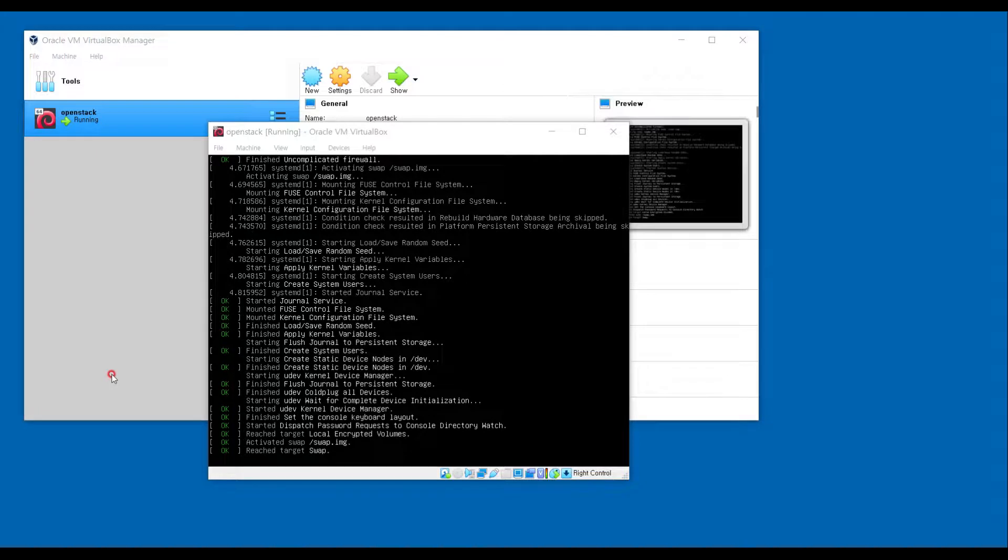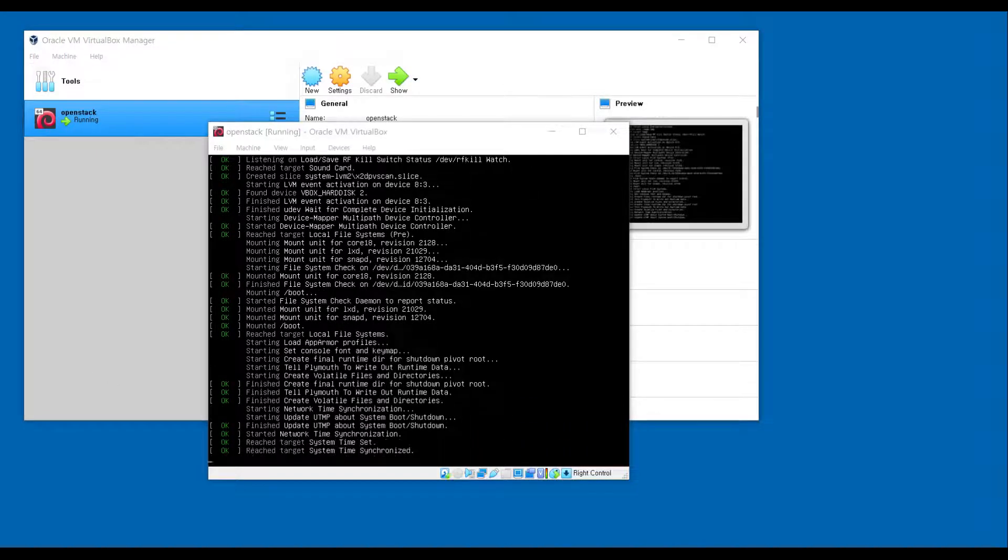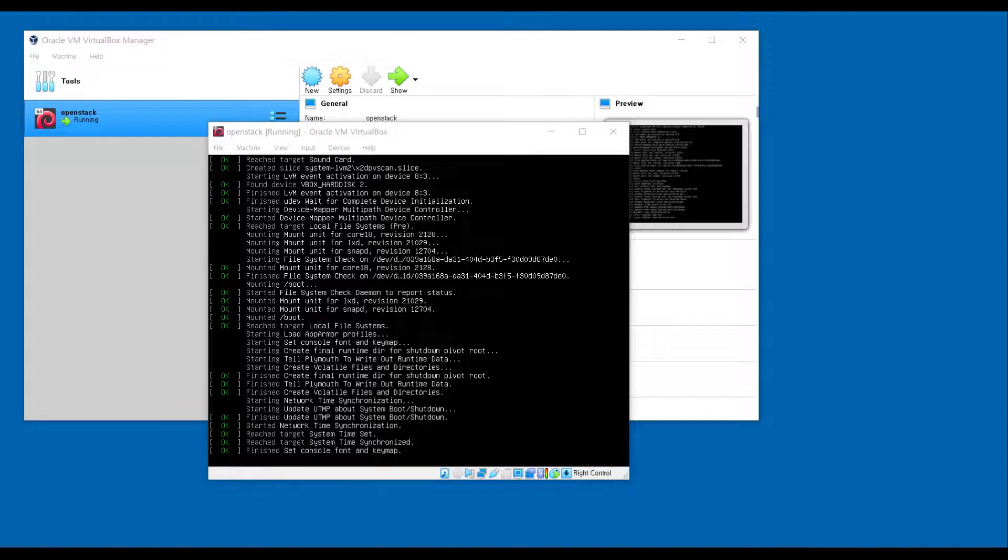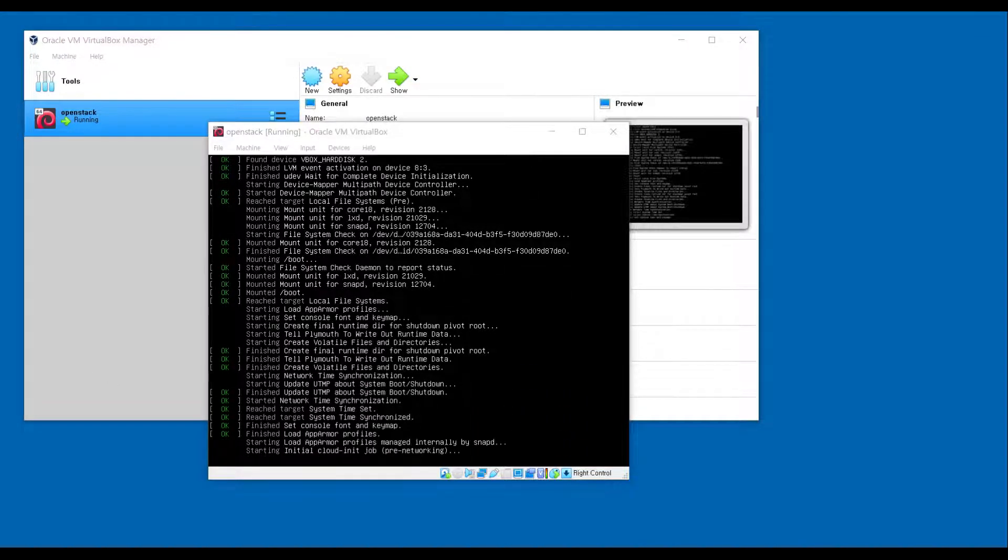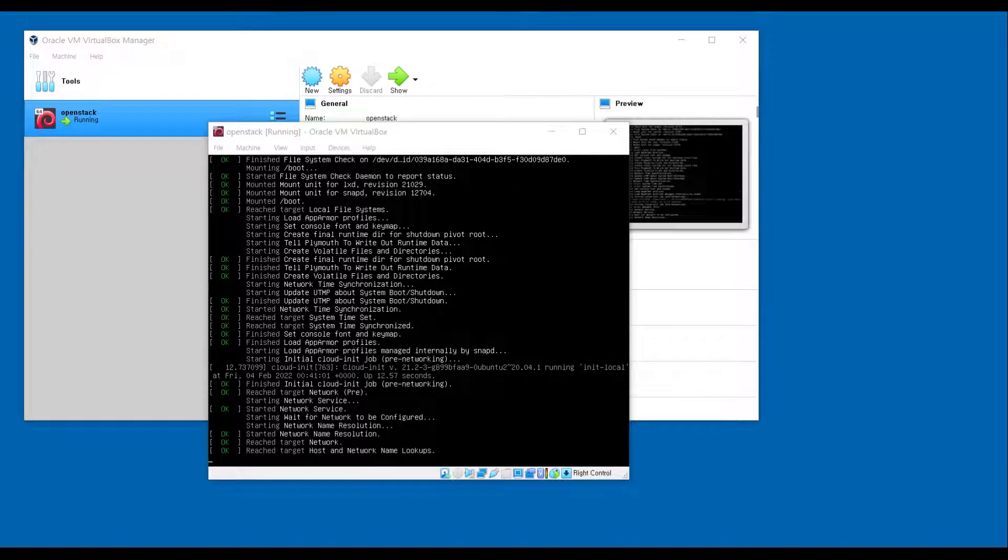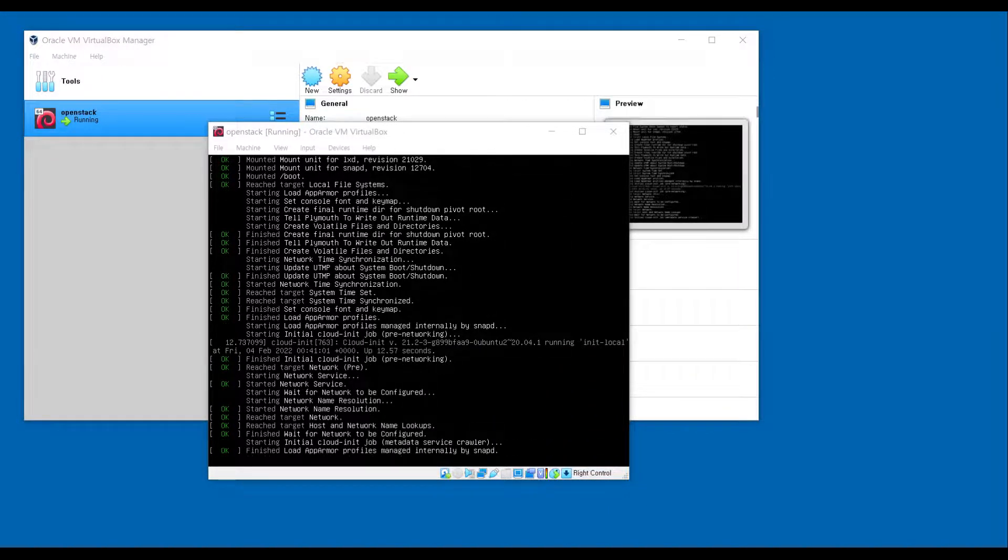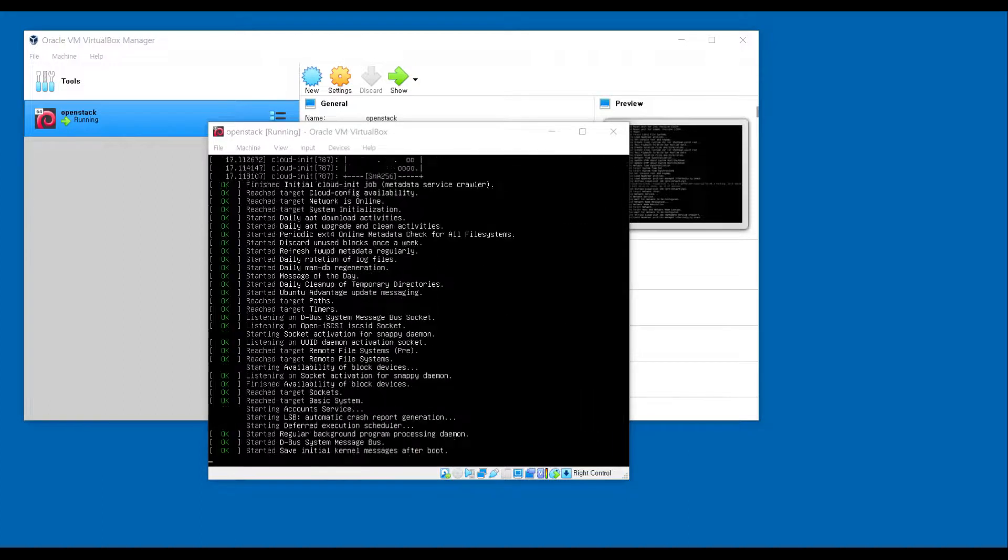We successfully finished installing OS, and now we are going to access to the OS with SSH, and set configuration for OpenStack.